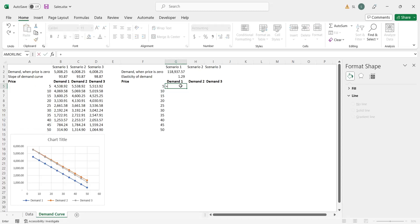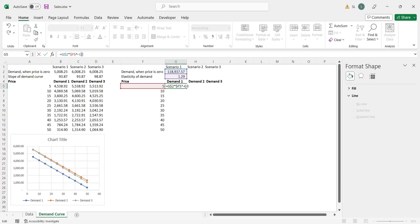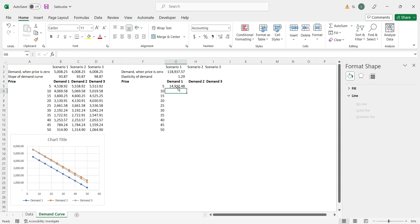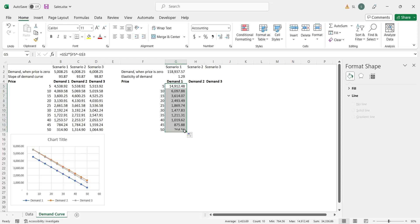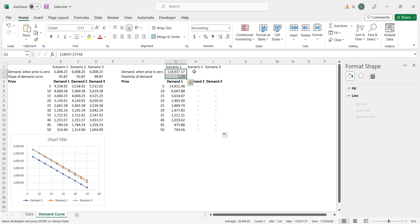Demand in the nonlinear model equals the intercept multiplied by the price, raised to the power of negative slope. Apply the same formula to all the prices and the scenarios. Change the value of slope for scenario 2.